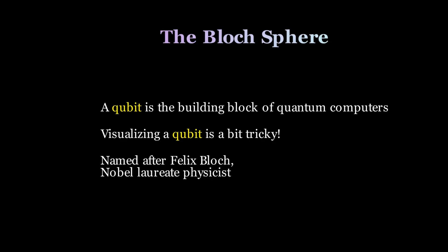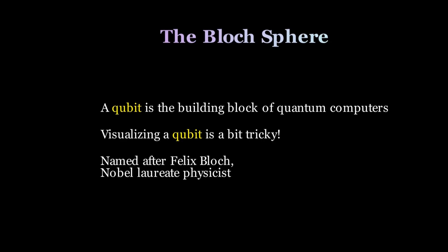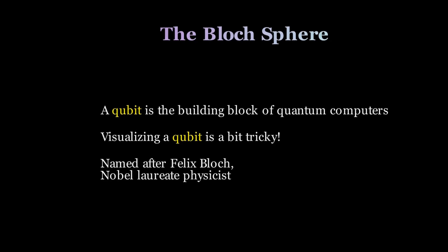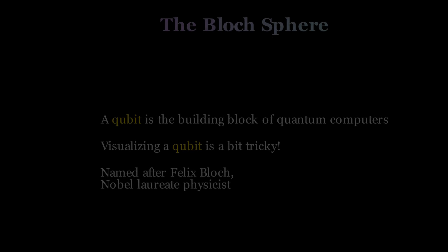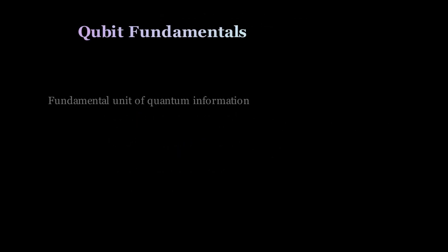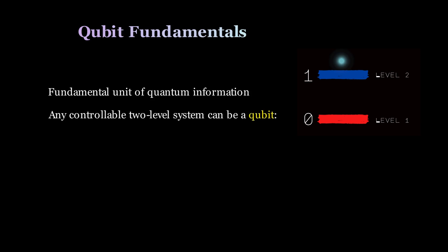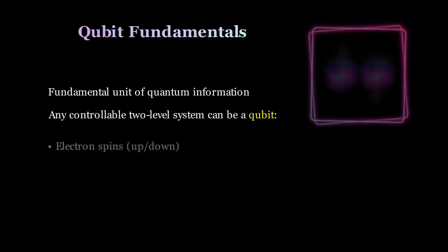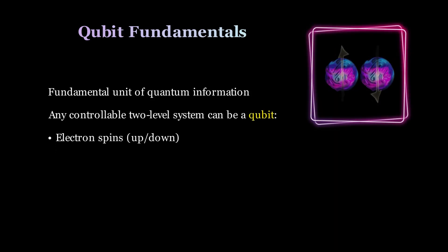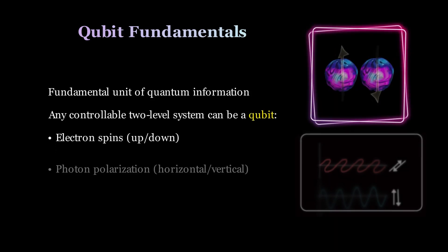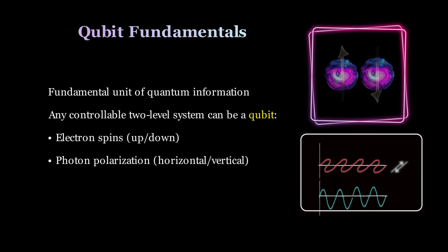Today, it is essential for visualizing qubit states in quantum computing. A qubit is a fundamental unit of quantum information. Any controllable two-level quantum system, such as up- and down-spin states of an electron, is considered to be a qubit.